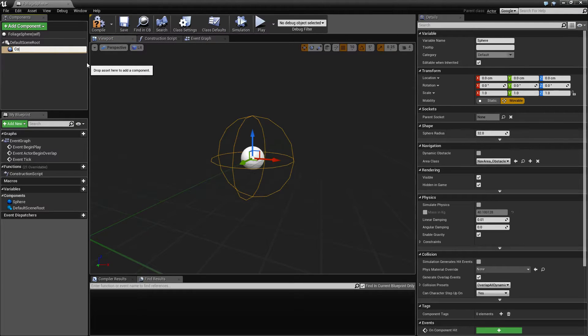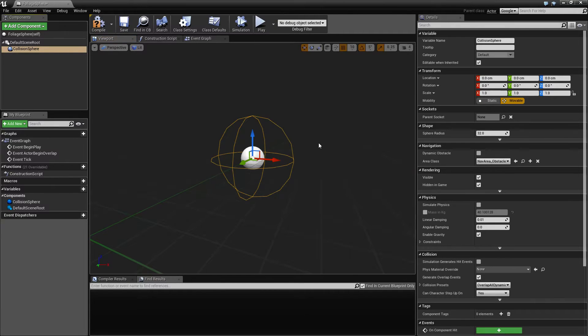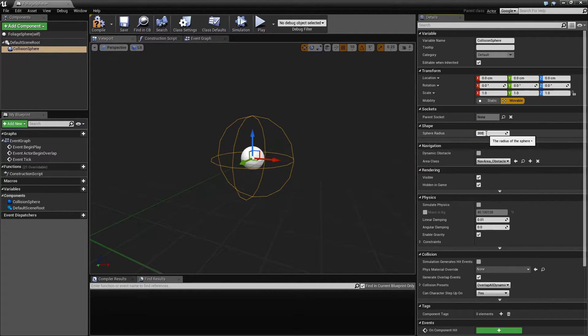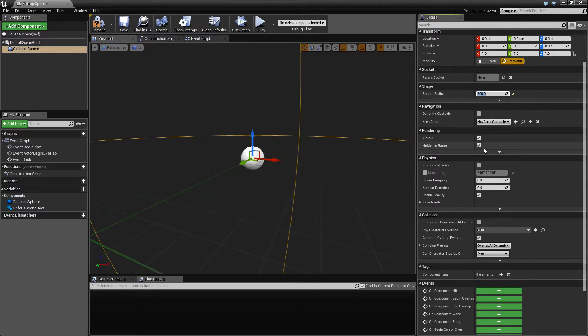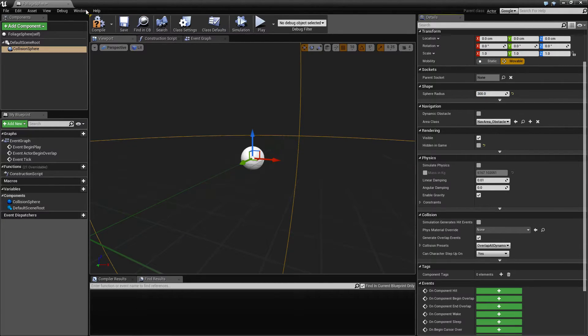We're going to make a little sphere here, let's call this the collision sphere. For now let's just make this 300 big and unclick hidden in game so you can see it.